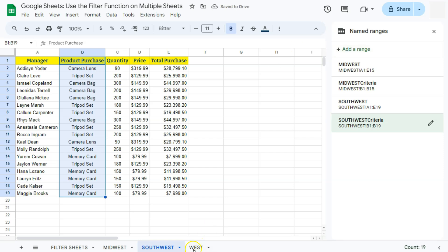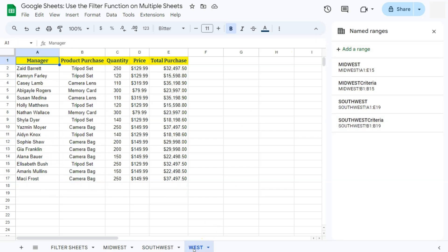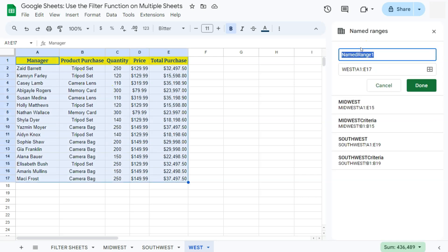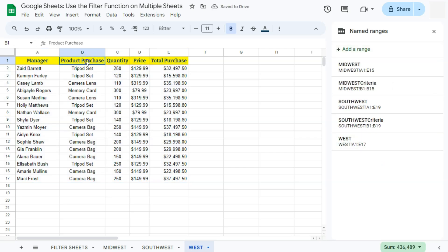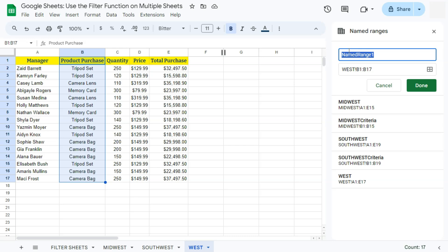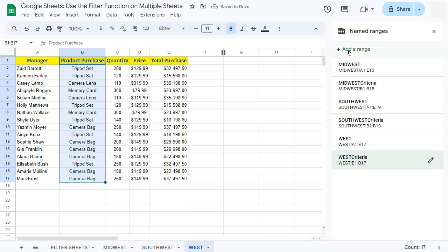Moving on to our last sheet — the West region. Do the same thing: select that range, add a range, put in the name for that range, and press Enter. For the criteria range for this sheet, select that range, click 'Add a range,' put in your range name 'WestCriteria,' and press Enter. Now we're done naming all of our ranges.